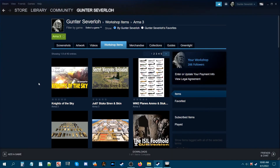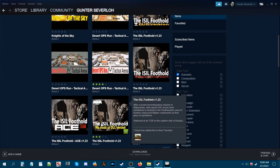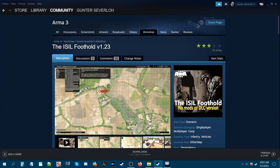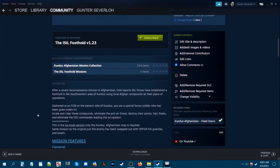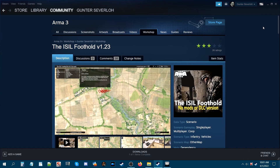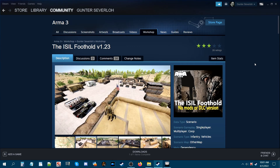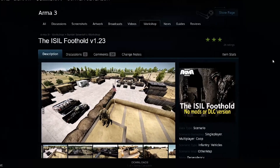We are on my Steam Workshop. The mission I'm going to use for today's demonstration is my ISIL Foothold NoMazer DLC version. This mission is set on Kunduz Afghanistan — it requires the Afghanistan map, and that's what I have loaded. Let's go to the editor and I'm going to show you a couple of methods on how to port a mission to a map of your choice.